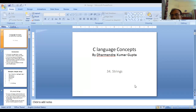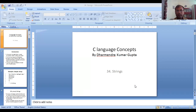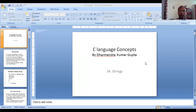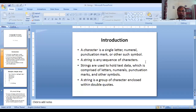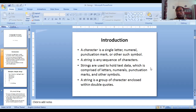Today we will discuss strings. Let us consider the small building block in C language: characters. Characters are a single symbol, which can be a letter, alphabet, number, punctuation mark, or other such symbols. In total, there are 256 characters in C language.